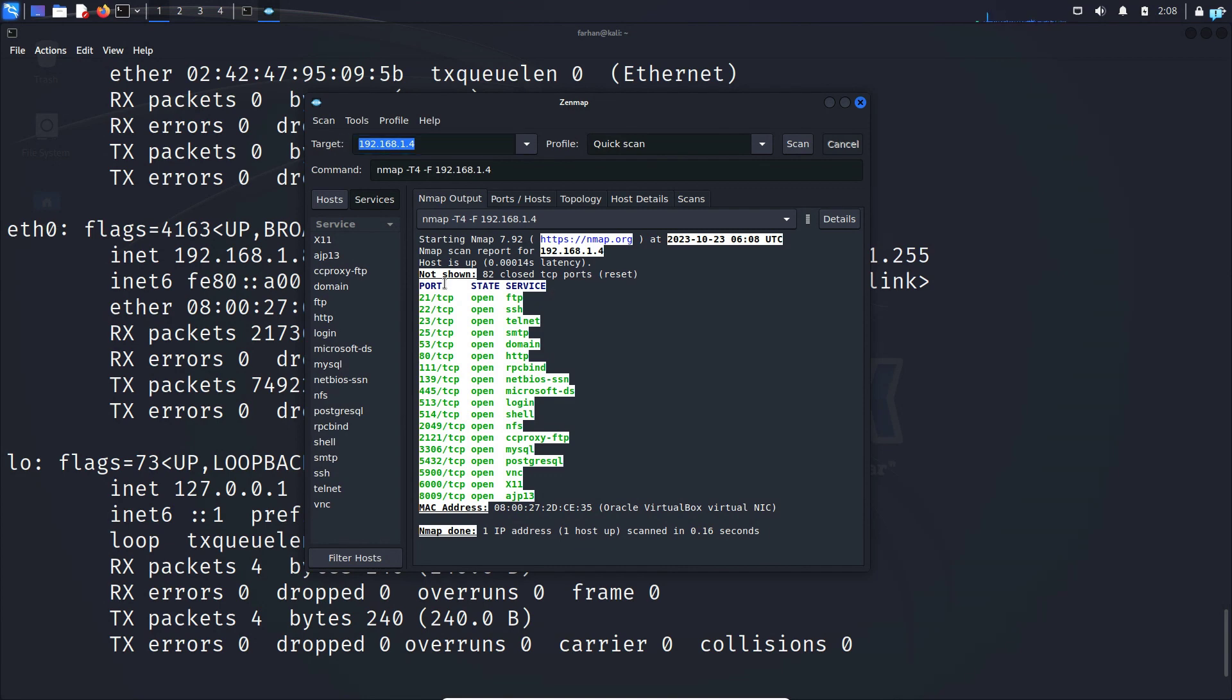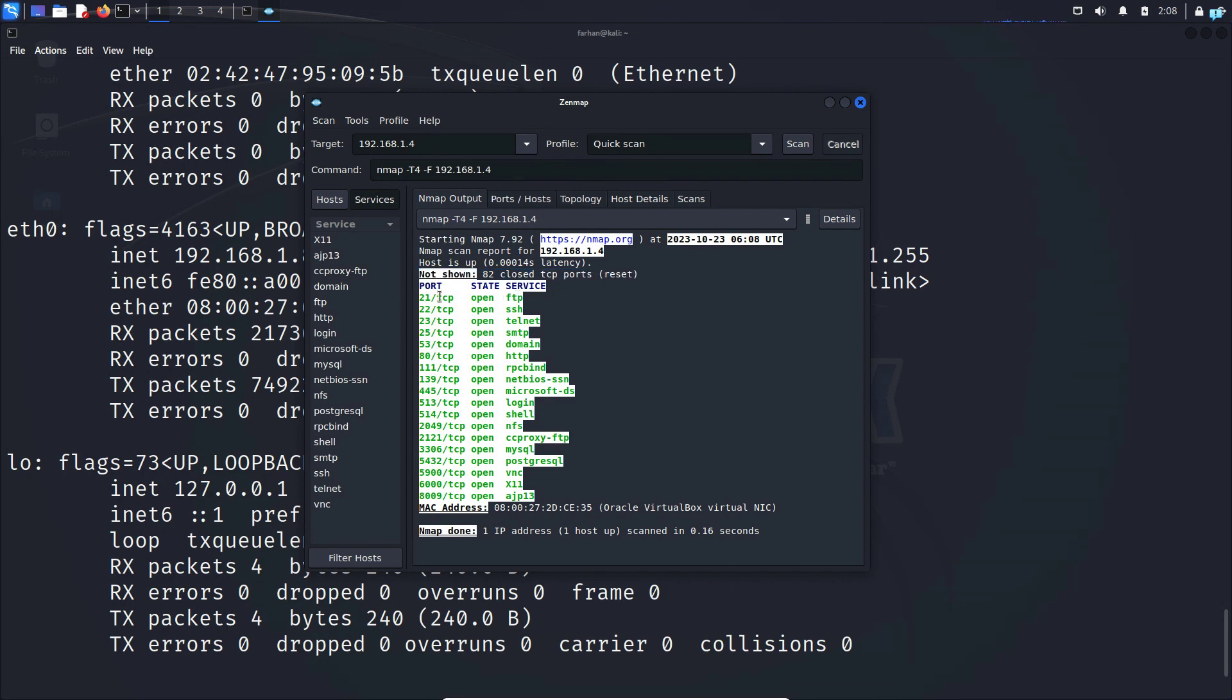Here the port number is the number of port that the service is running on. So for example the FTP service is now running on port 21 with the protocol TCP and the state of the port is open.